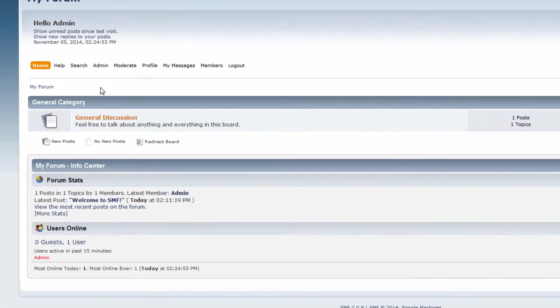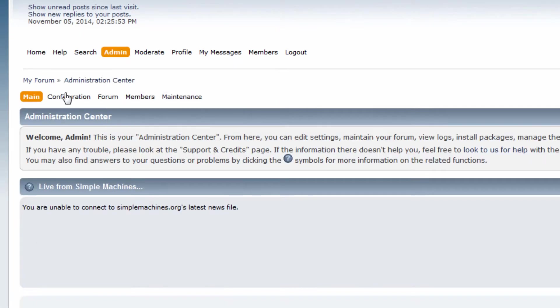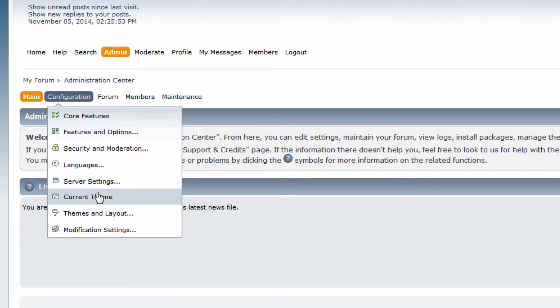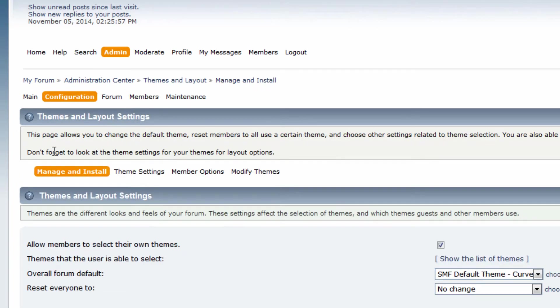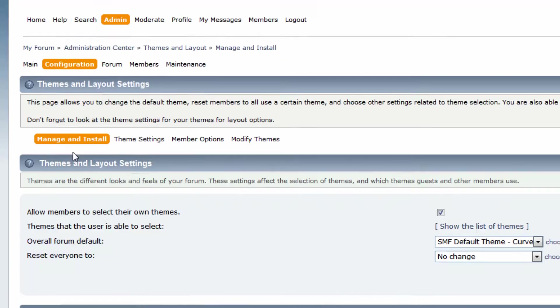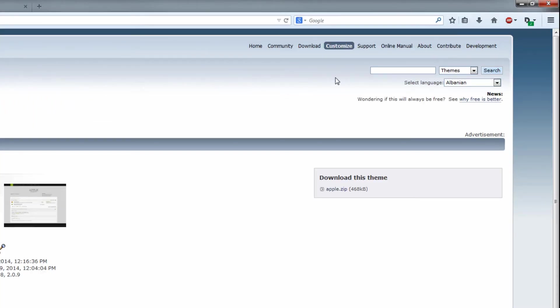What you want to do is go to admin and then go to configuration and current theme. Go under manage and install and now head over to the Simple Machines forum site.